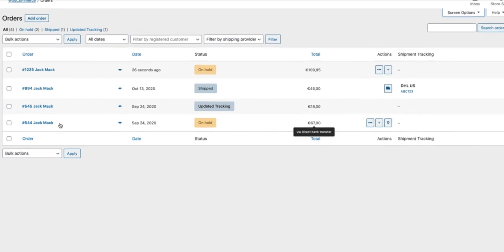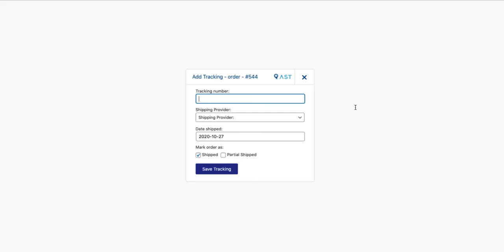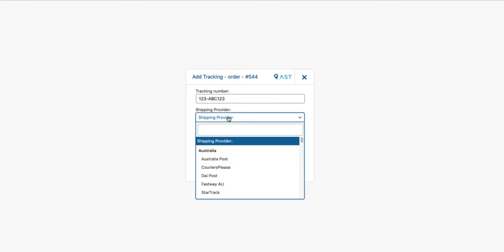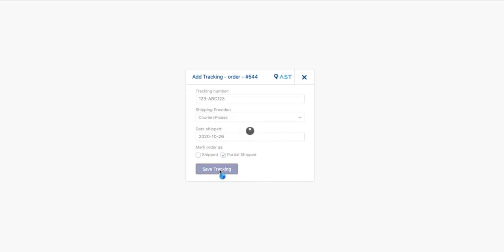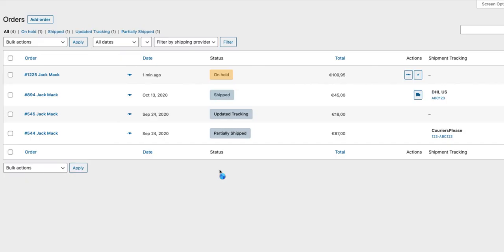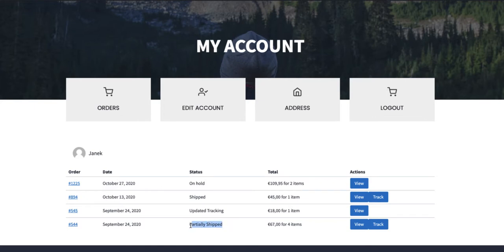For example there is order 544. I'm going to just add tracking like this. Tracking number 123 ABC 123. Shipping provider, date shipped, maybe it was yesterday. Partially shipped. Save tracking. Status has been changed. Tracking information is here. And if we open up the orders page, the status is here and tracking is here. As you see works like a charm.